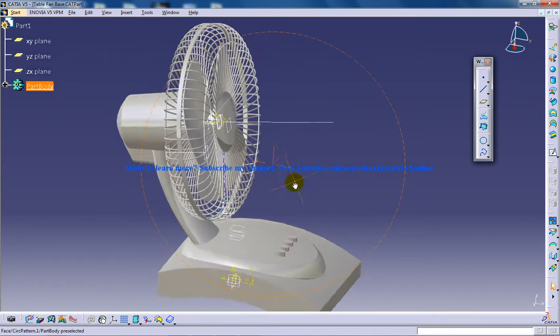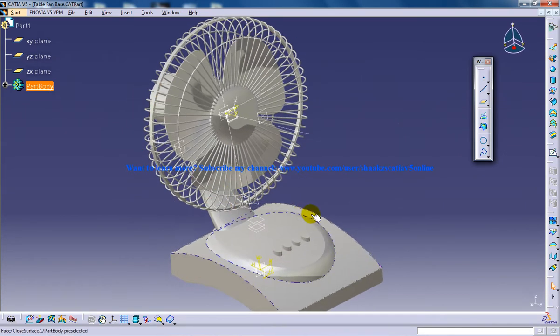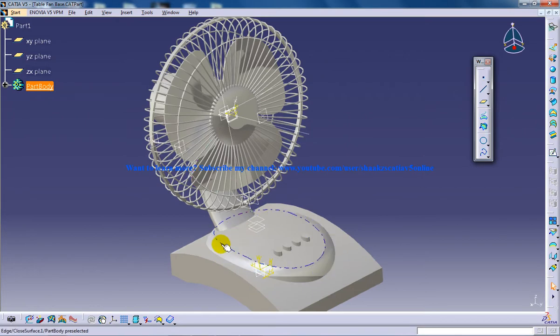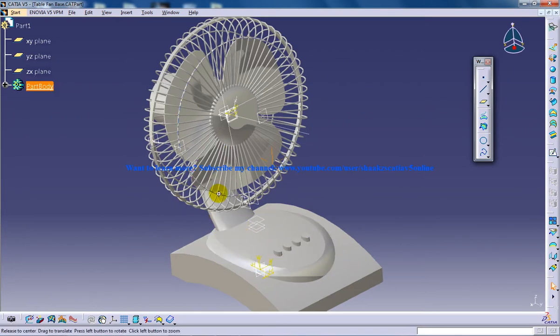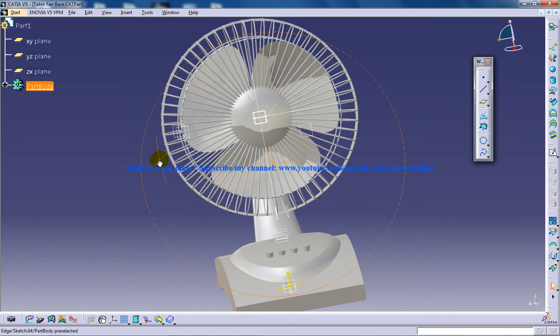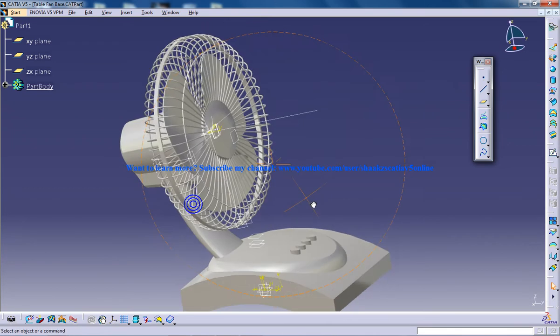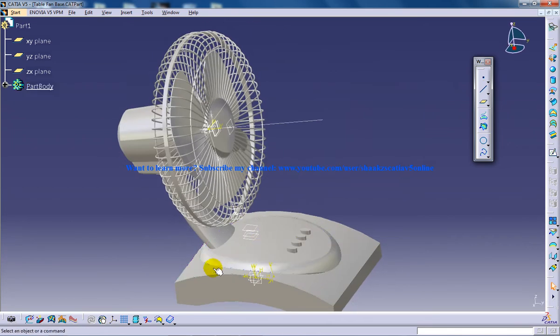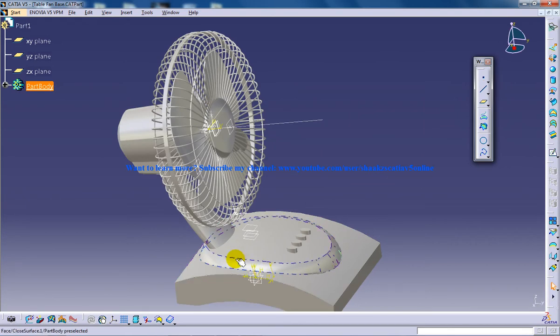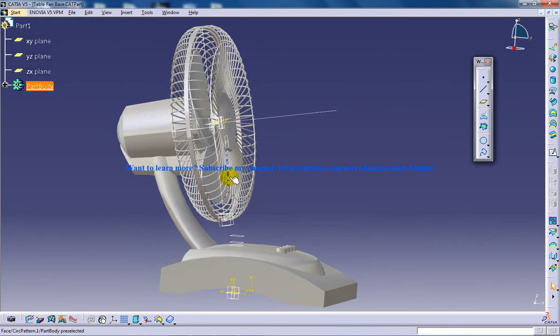In my previous tutorials I explained how I've designed the basement and the switch. Here I'm going to show you how I have designed this particular rib. As soon as I created this basement I directly went to creating the frame.